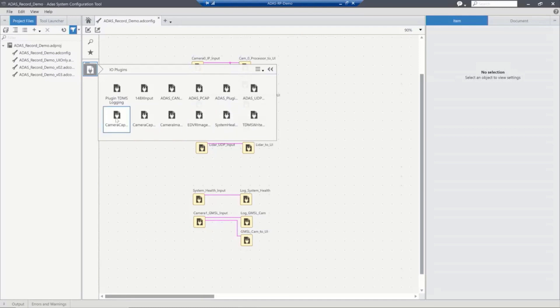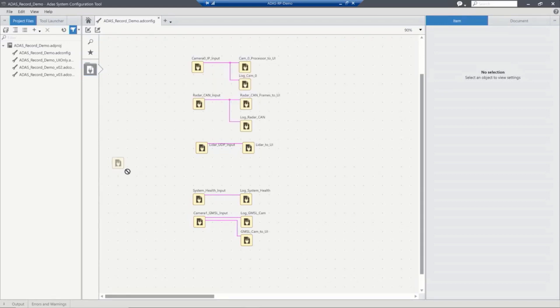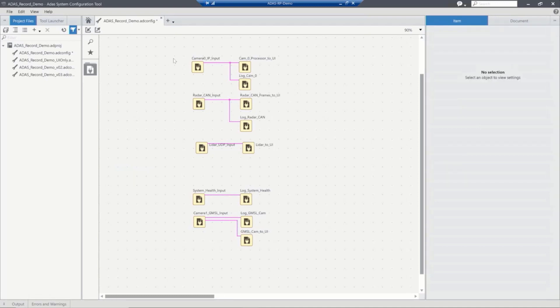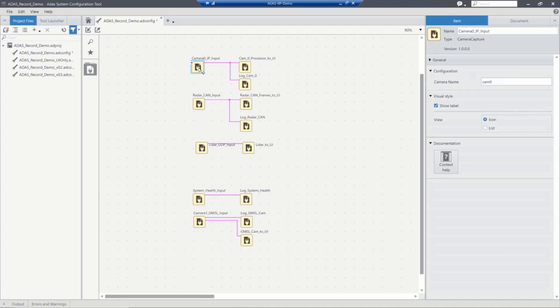We simply just drop down these items in our palette. These all represent plugins that either come with the product out of the box or we've developed ourselves. Here we have a camera capture plugin that we can drop down and we can add that plugin. And we've got a series of configurations. We can connect that to whichever cameras that we have in our system. And now we're able to extract data out of that camera.